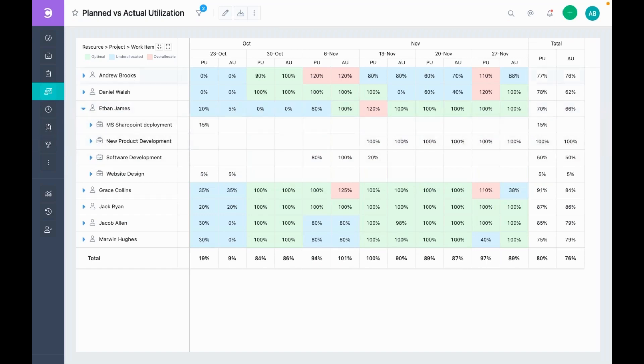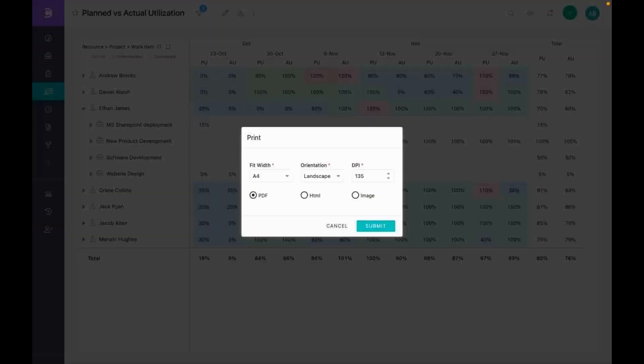You also can export this view in various formats. As you can see, we provide quite a few options.